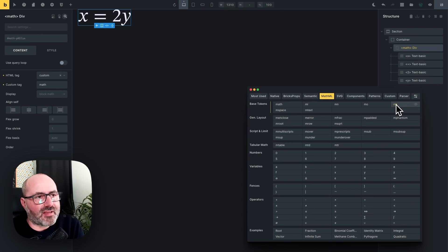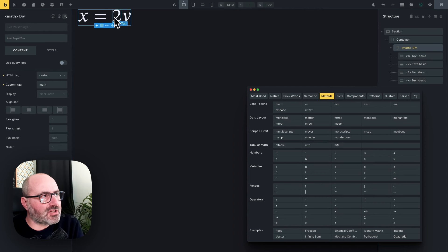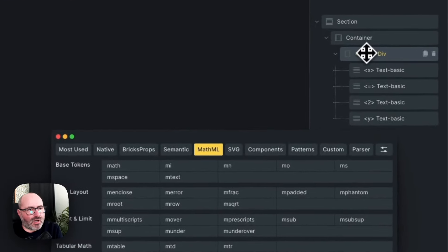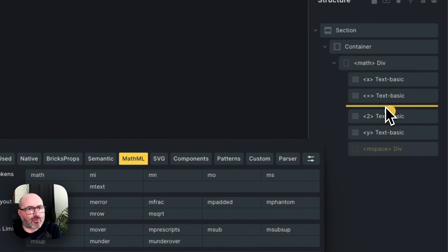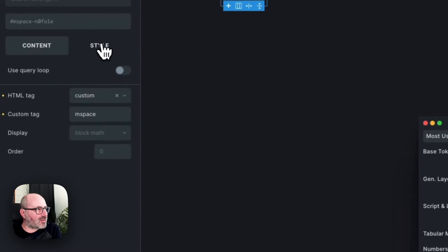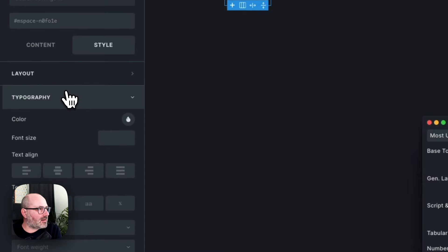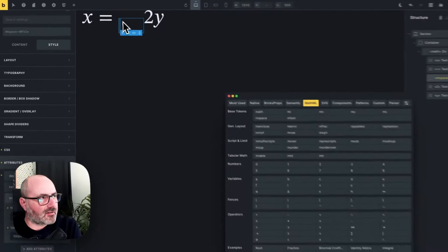These are the basic building blocks for a mathematical expression. Then we have other tokens: the ms, the mspace, and the mtext. Let's start with the mspace. If I want to insert a space between my equals sign and my 2, I add an mspace element and place it where I want in the structure tree, and it creates a space between my elements. The mspace element has specific attributes — Depth, Height, and Width. Width controls the horizontal spacing between elements, while Height is the vertical spacing above the baseline and Depth is the spacing below the baseline.